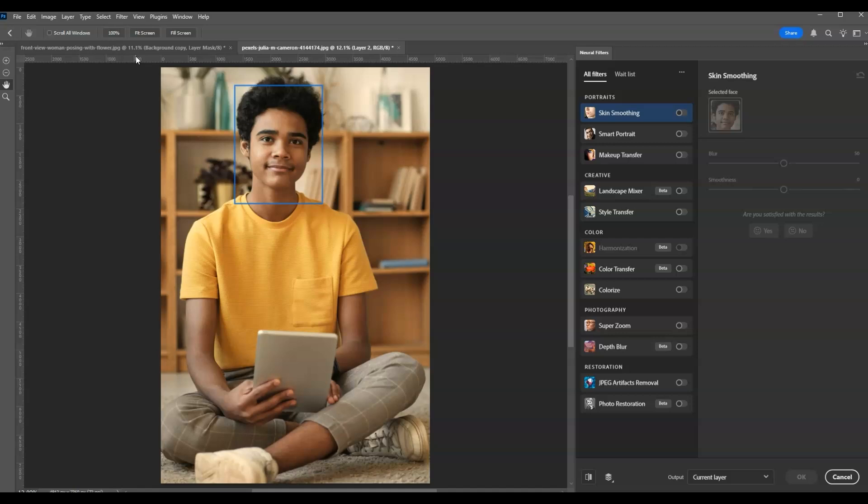Moving back, under the neural filters panel we're going to choose Colorize. All you have to do is click on the toggle switch to switch it on.